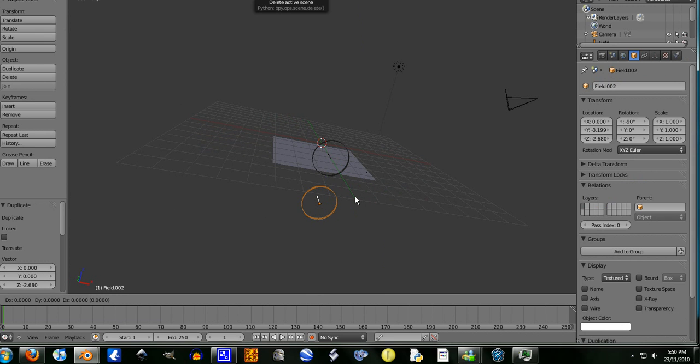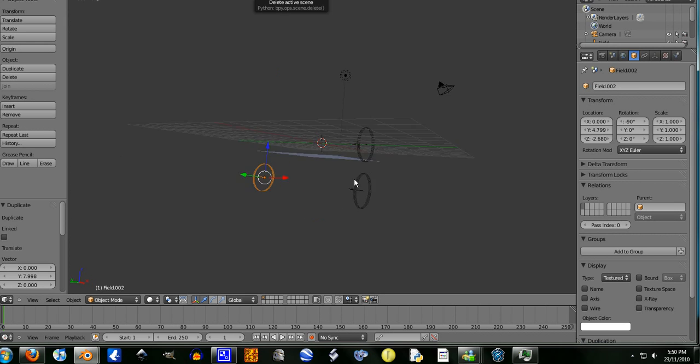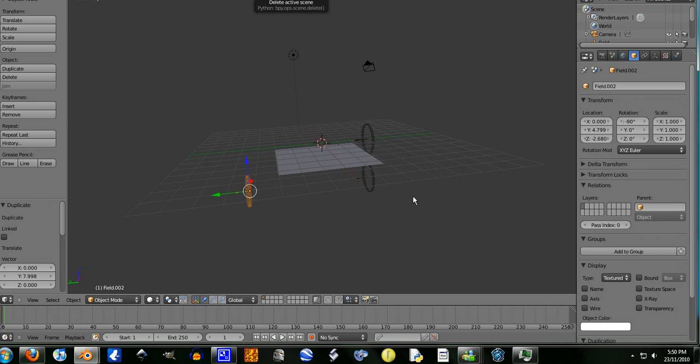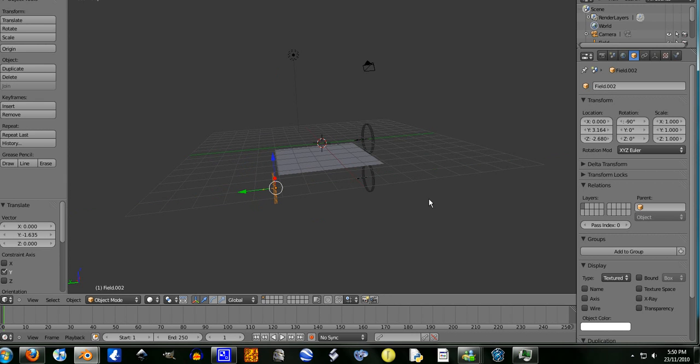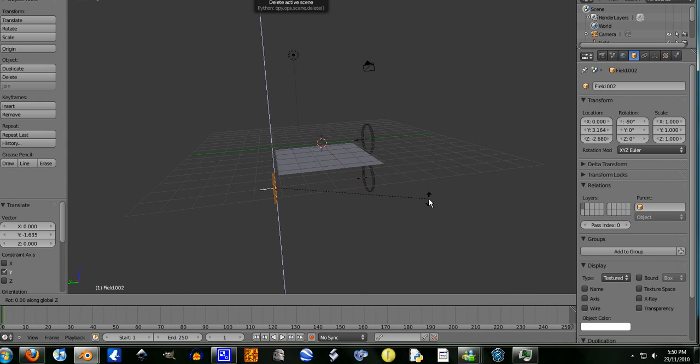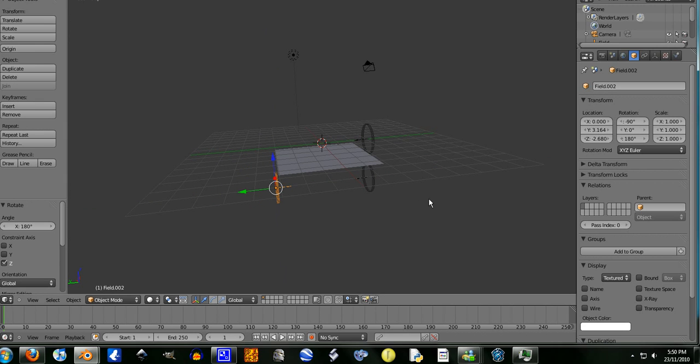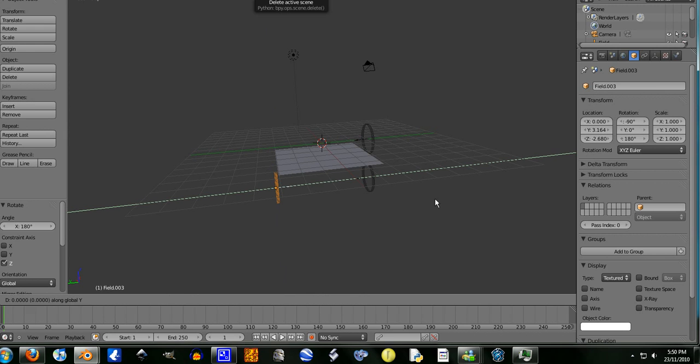Shift duplicate it again, move it on the y-axis. I'm going to make like a wind tunnel kind of thing. Y-axis, I actually want to see if it works. Okay, rotate it on the z-axis, 180 degrees. Shift duplicate, move it on the y-axis.